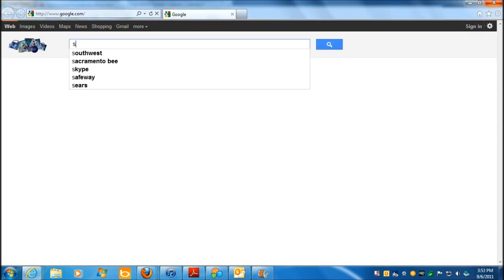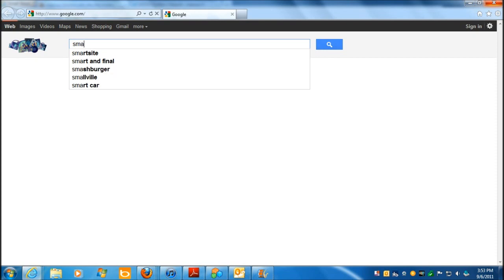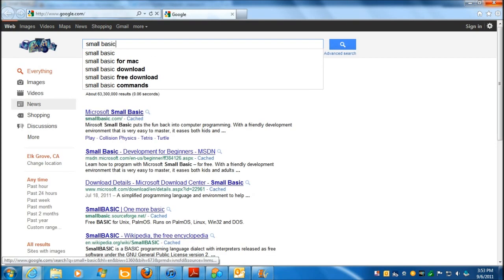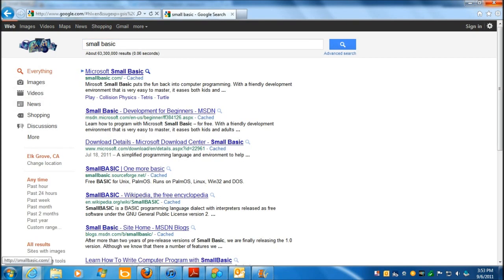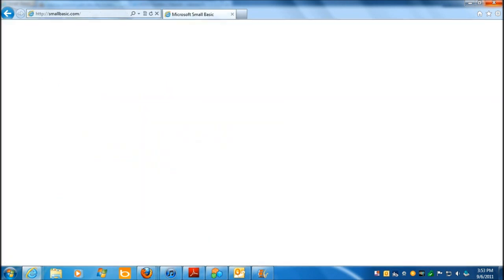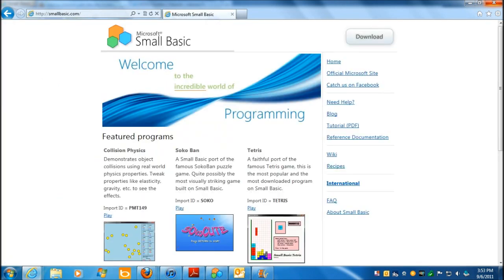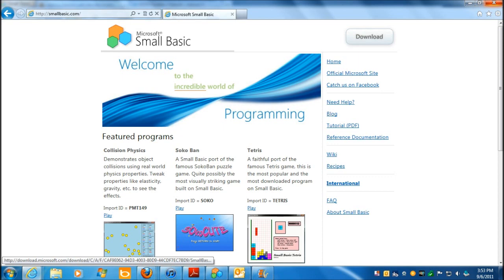One suggestion that I would recommend, something called Small Basic. It's from Microsoft, so let me hit enter there, and here's one of the sites where you can download it. Click download, it's easy to, it's a quick download, it's easy to install.